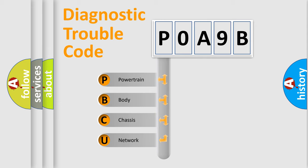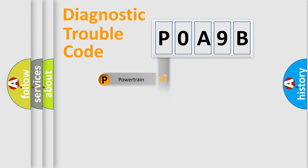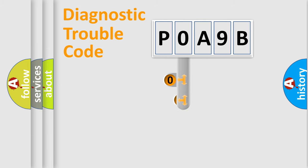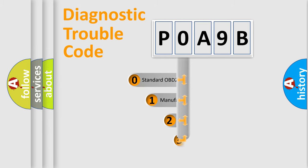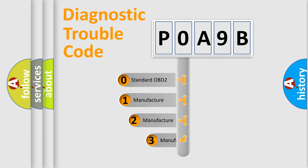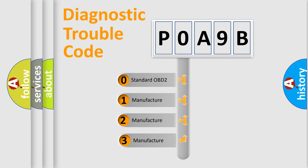We divide the electrical system of automobile into four basic units: Powertrain, Body, Chassis, and Network. This distribution is defined in the first character code. If the second character is expressed as zero, it is a standardized error.